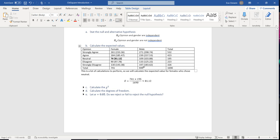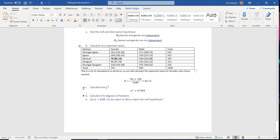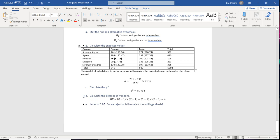To calculate chi-squared, use technology or do it by hand — you should get a chi-square of 9.7934. For degrees of freedom, we have five opinion categories and two gender categories: (5−1) × (2−1) = 4 degrees of freedom.